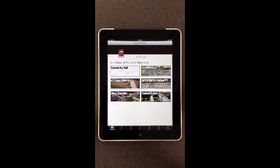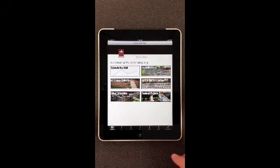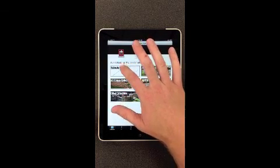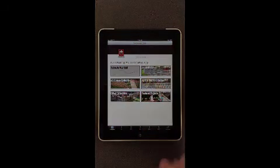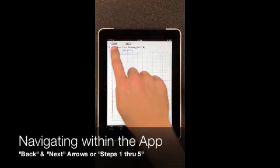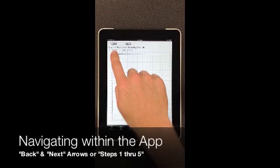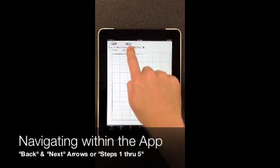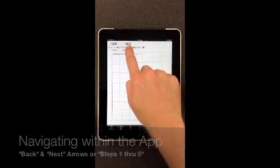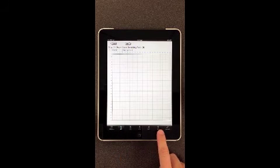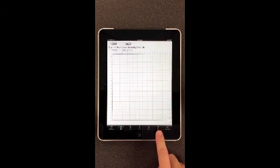For estimating your wall, you simply begin by clicking on the Estimate Your Wall icon. Once Estimate Your Wall opens, you'll see that there are two different ways to navigate through the program: using the back and next arrows at the top of the screen, or the steps one through five located at the bottom of the screen.